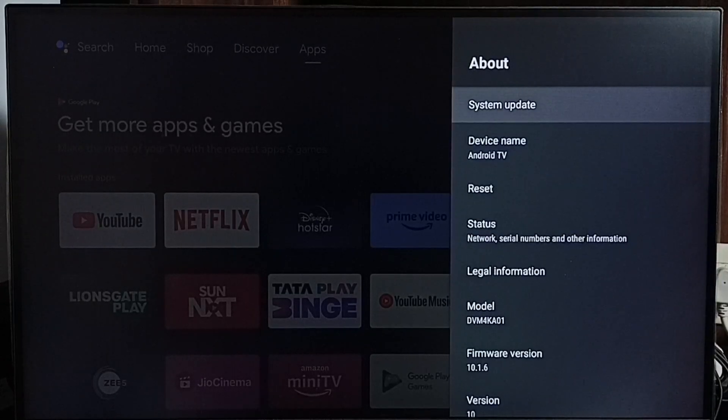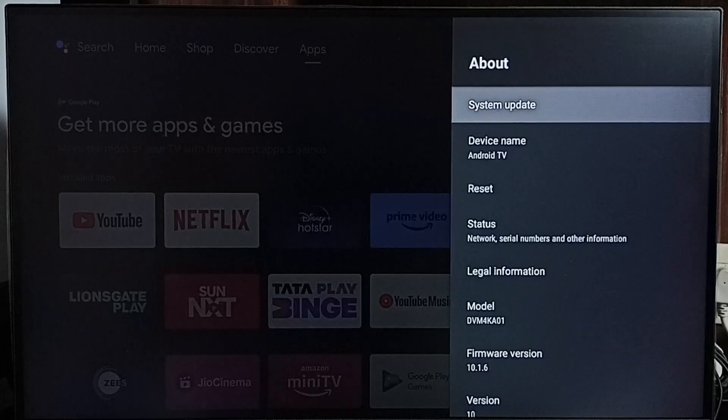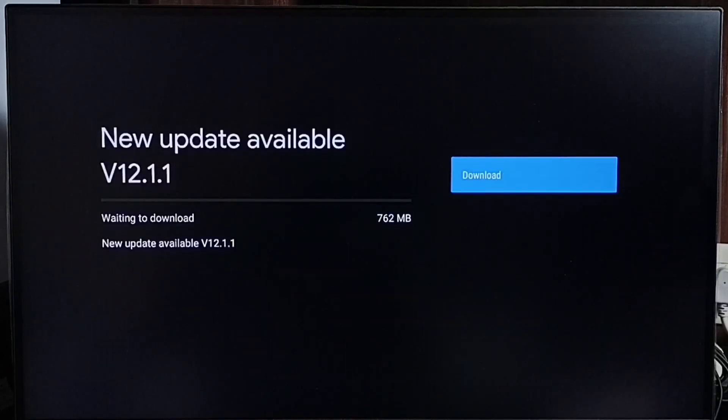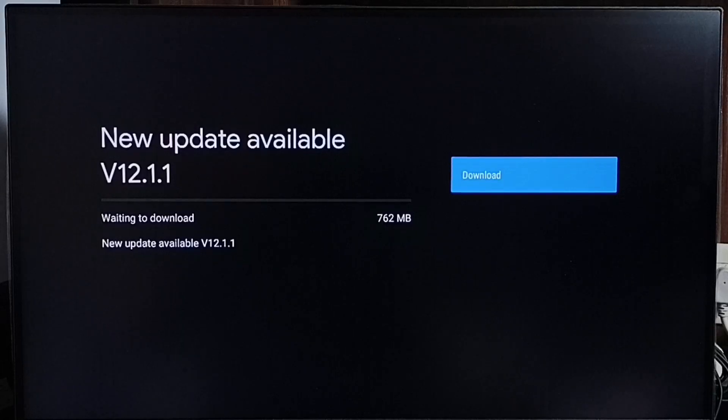Go to system update and select it. Now it's checking for update, please wait. Done - it shows new update available.